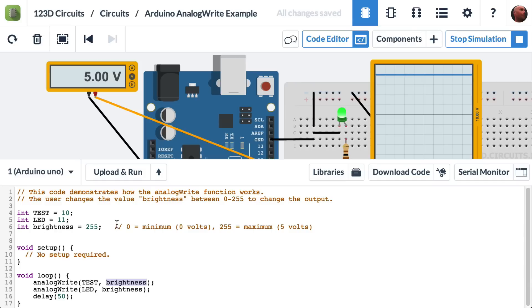Now, the way this works is we can choose between 0, which would be 0 volts, and 255, which would be the maximum of 5 volts. If we choose a number in between, we can get a voltage in between.